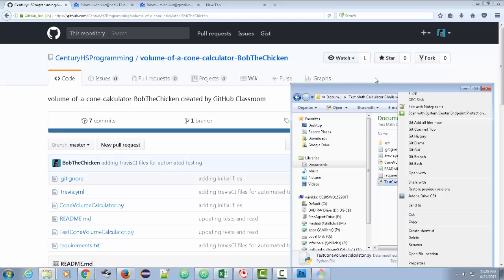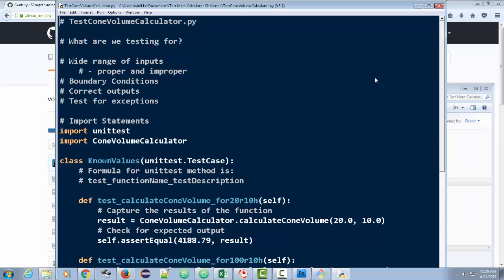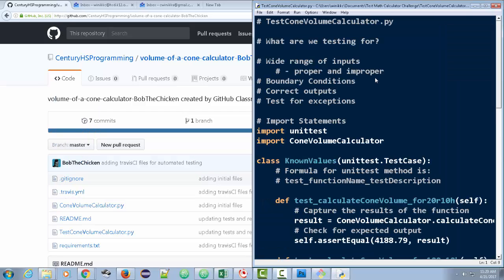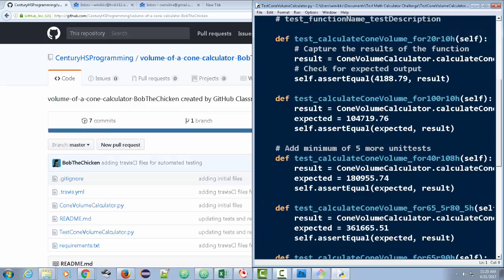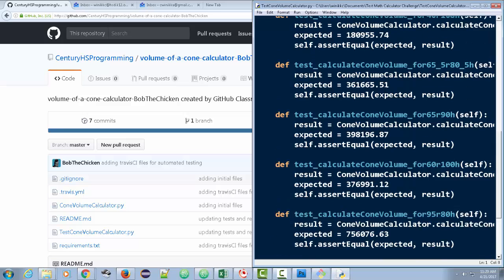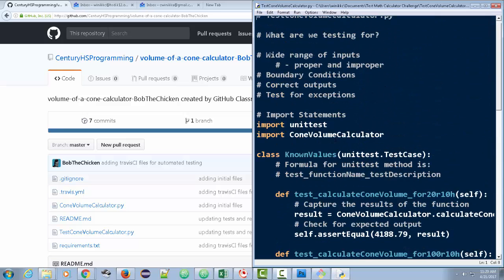So you just right-click Edit with Idle, and then I'm going to move this to the side, and you're going to see all this stuff here. You're going to leave this exactly as it is. However, I just want to point out a couple of things.